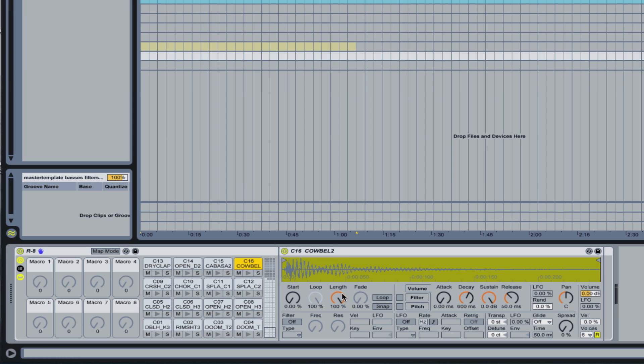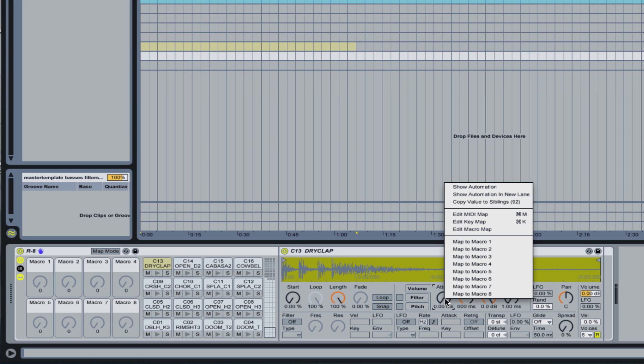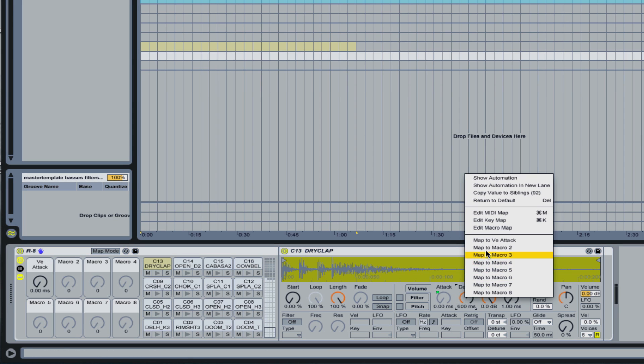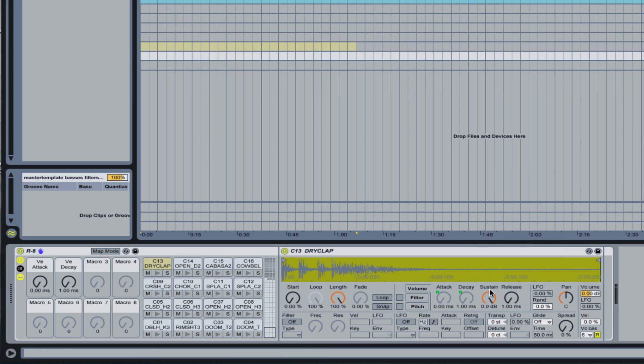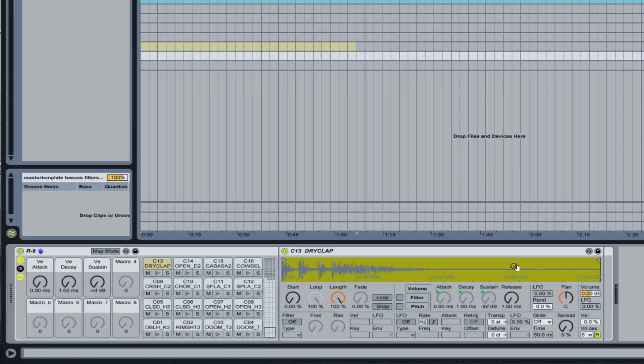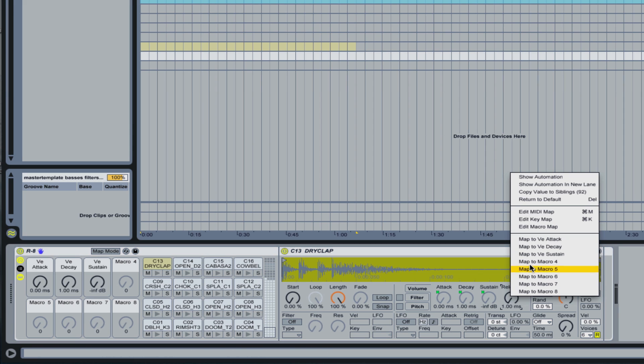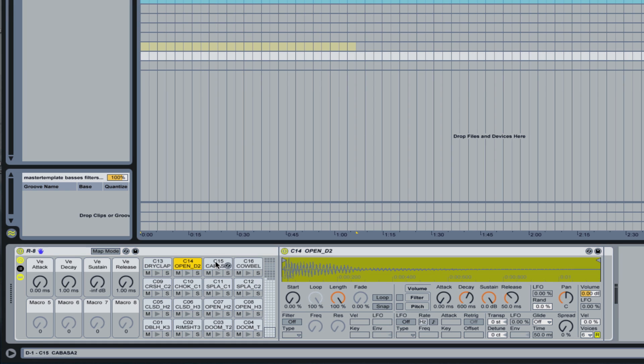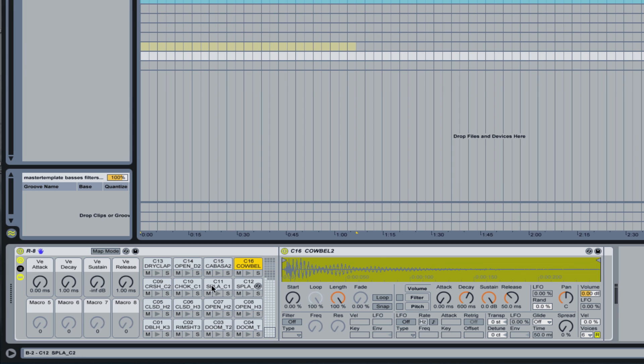Typically what you may want to do, let's say you want to assign attack, decay, sustain and release. Just for simplicity's sake, we'll just assign those. And once these are assigned, you actually have to go to every other sample separately in order to assign these macros.